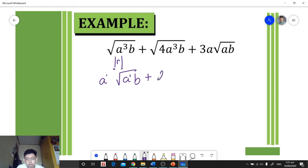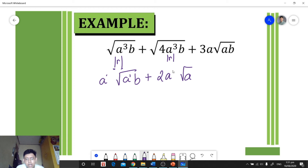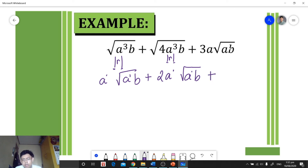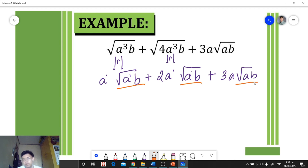For the second term, the square root of 4 is 2. For a cubed, we divide 3 by 2 giving 1 remainder 1, so there is 'a' outside and 'a' inside, and the square root of b remains. For the third term, 3a square root of ab cannot be simplified further, so we just copy it. We can now observe that all terms have the same radical: square root of ab.